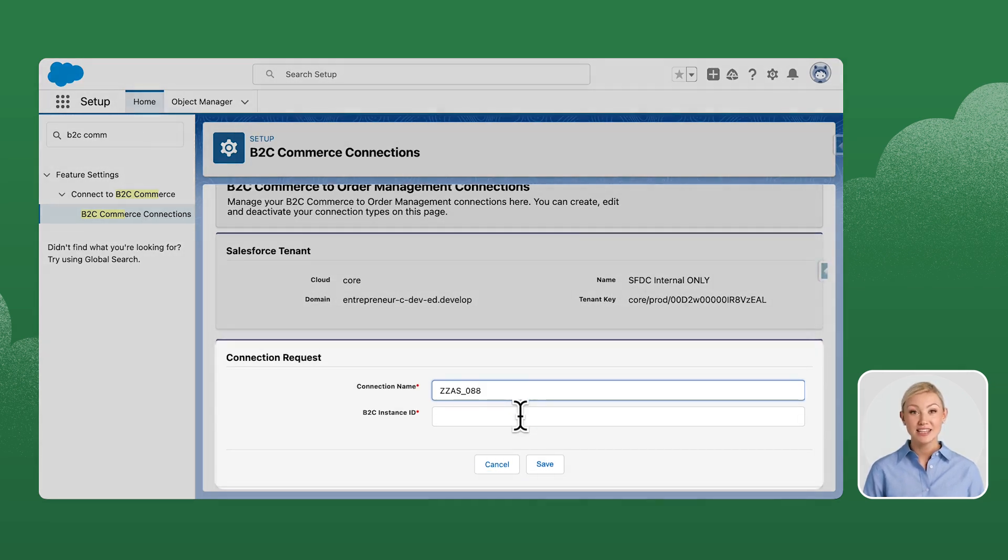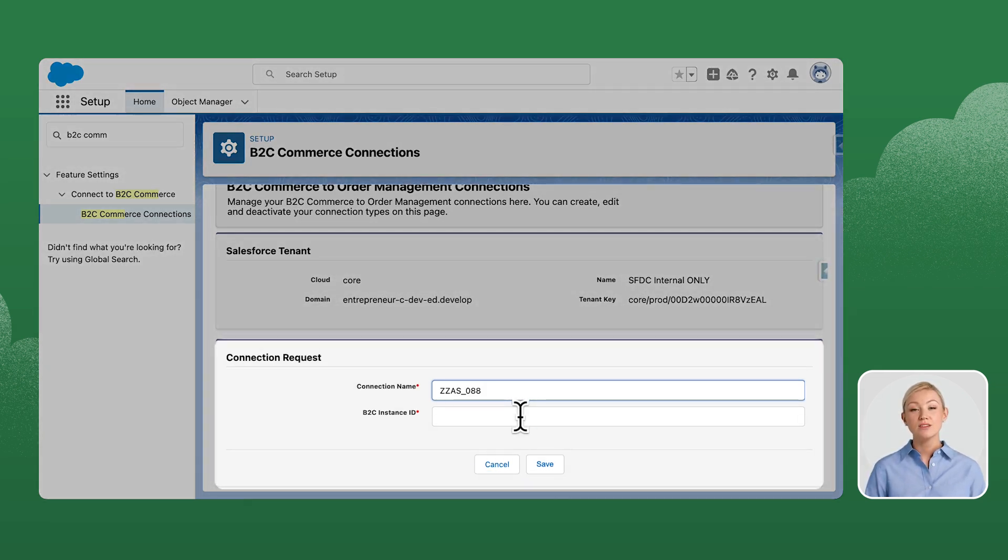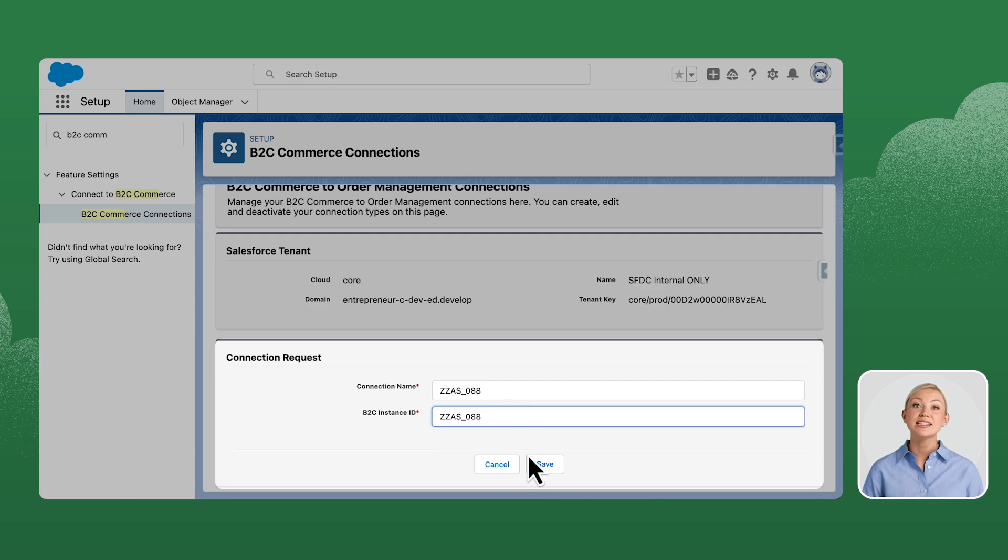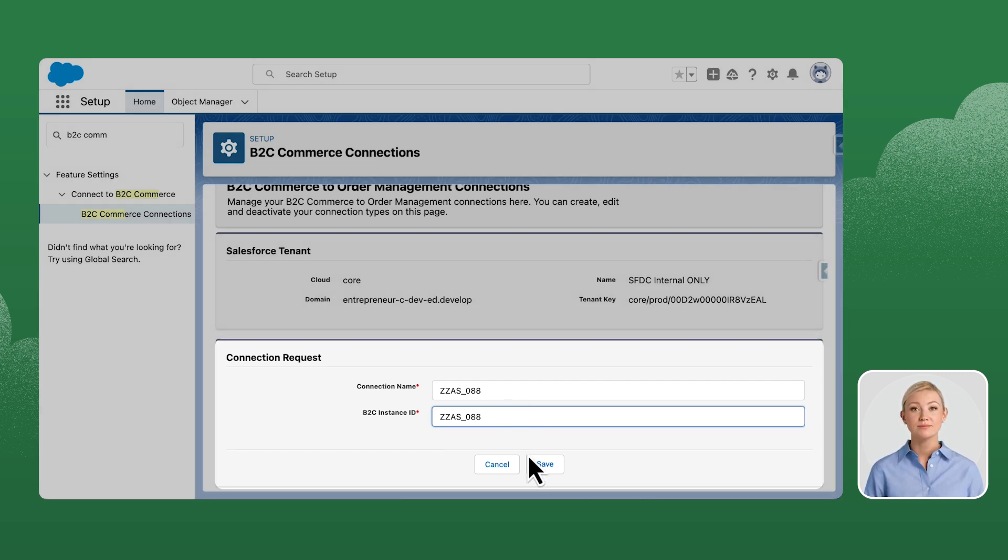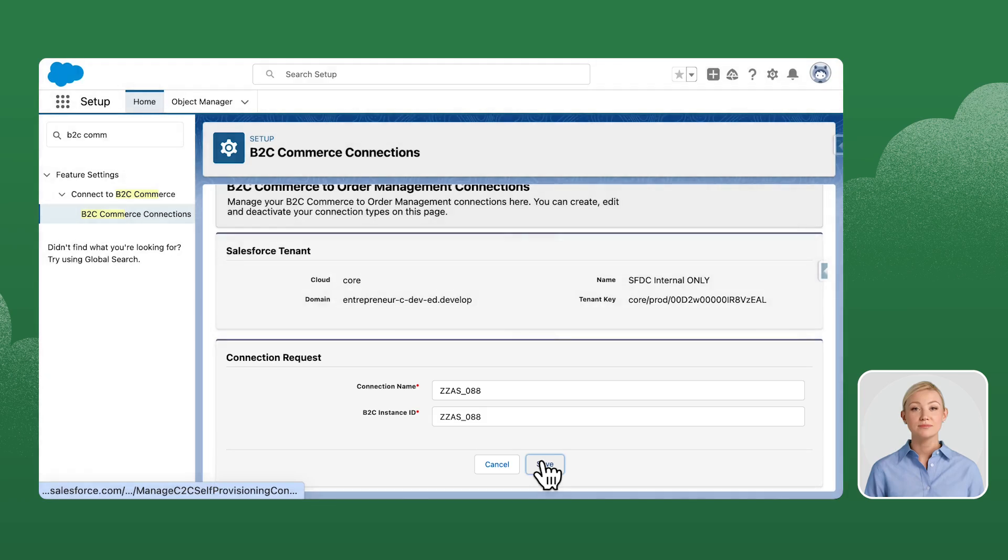Enter any name as the connection name. Then, for the instance ID, paste in the tenant ID which we just copied. Click Save.